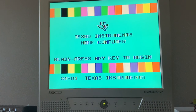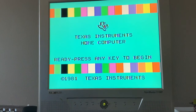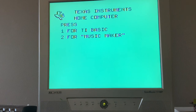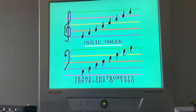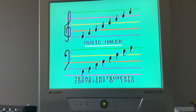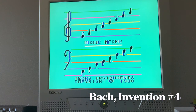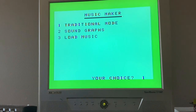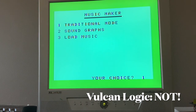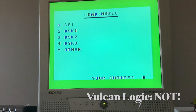Welcome to 1981. Let's explore this music program for the TI-99/4A computer, Music Maker. Music is the meaning of life because this program is 42 years old. Let's try loading music now from cassette.